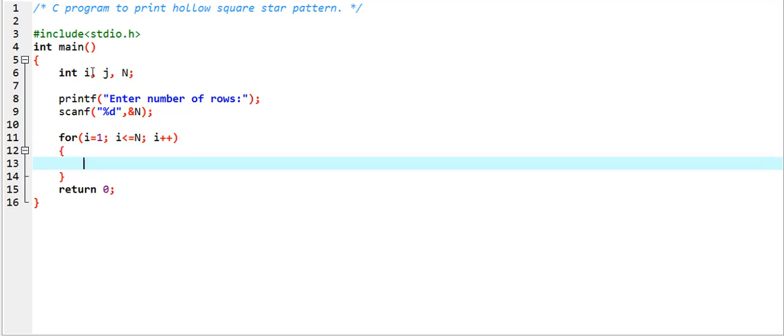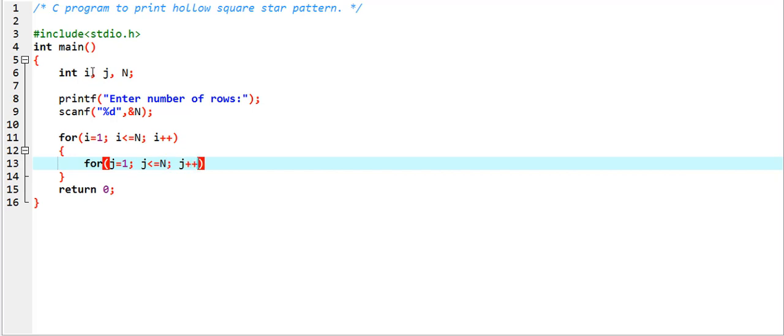And inside of it I am going to write for j equals one, j less than equal to capital N, j plus plus, for keeping the space inside of the loop.